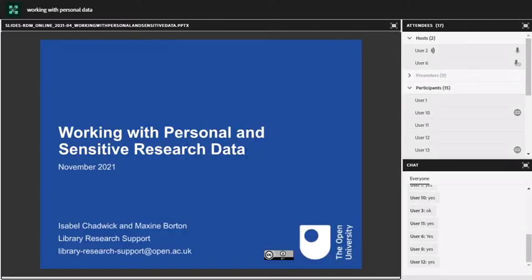Thank you for coming along today. My name is Isabel and I am one of the research support librarians based in the research support team in the library. Here with me today I've got Yvette who will be monitoring the chat in case any questions come up, and she will either deal with them in the chat or interrupt me, or keep them until the end. We've got about 15 minutes at the end of the session to go through more detailed questions.